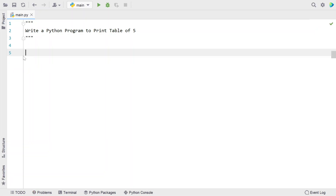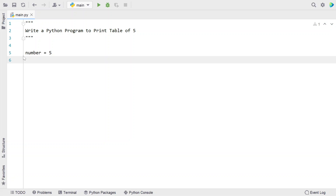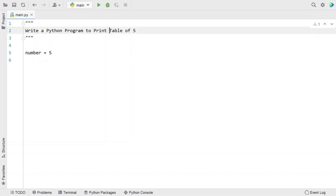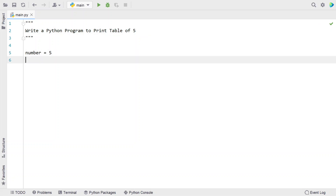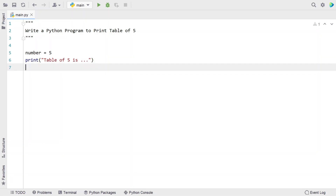First, let's take the for loop and generate the multiplication table. Let's take a variable — it's of type integer — and initialize it to 5. I don't have to take any input; the problem statement just specifies the value. Once we get the input, that is the number, let's print a user-friendly message: 'Table of 5 is...'